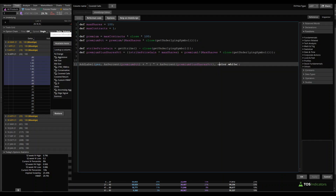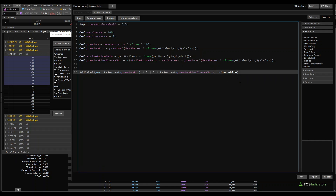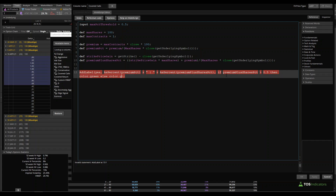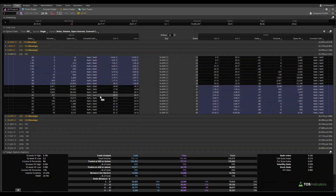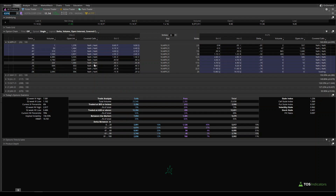The last thing to make this a bit cleaner is color coding the percentages — turning them green after a certain threshold. At the top we can say: input maxPercentageThreshold, and set a default of 50 percent. Then: if premiumPlusSharesPercentage is greater than or equal to 0.5, color it green, else remain white. After clicking Apply and OK, you'll notice that at AT&T with a 35 strike there are no green strikes — none meet that 50 percent threshold. But if we switch over to KOPN, the green appears much more quickly — starting at the $17.50 strike.